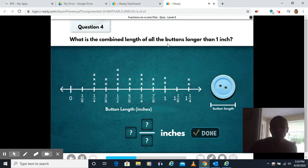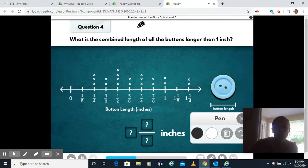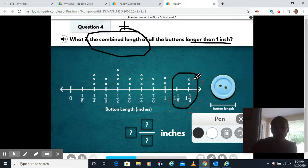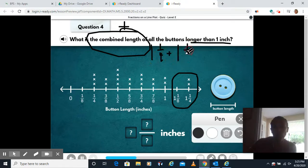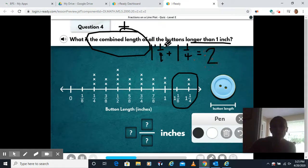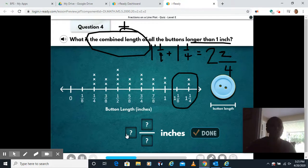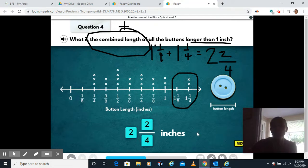What is the combined length of all the buttons longer than one inch? Combined length means we're going to add. We're not including the one inch ones — only the ones longer than one inch, which is only two at one and a quarter. So we have one and one quarter plus one and one quarter. Combining the whole numbers gives us two. One quarter plus one quarter — same denominator — one plus one is two, denominator stays four. So we have two and two fourths. Put the whole number two out front and two fourths as your fraction. Click next.